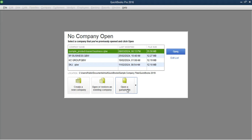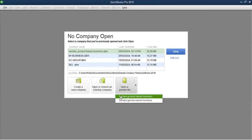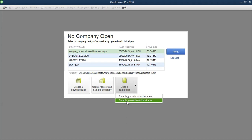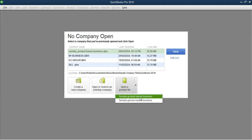There are two sample files available. If you click the drop-down, it will give you two options. The first is a product-based business — this is a landscaping company. The second is a sample service-based business, which is a sample file for a service-based business.